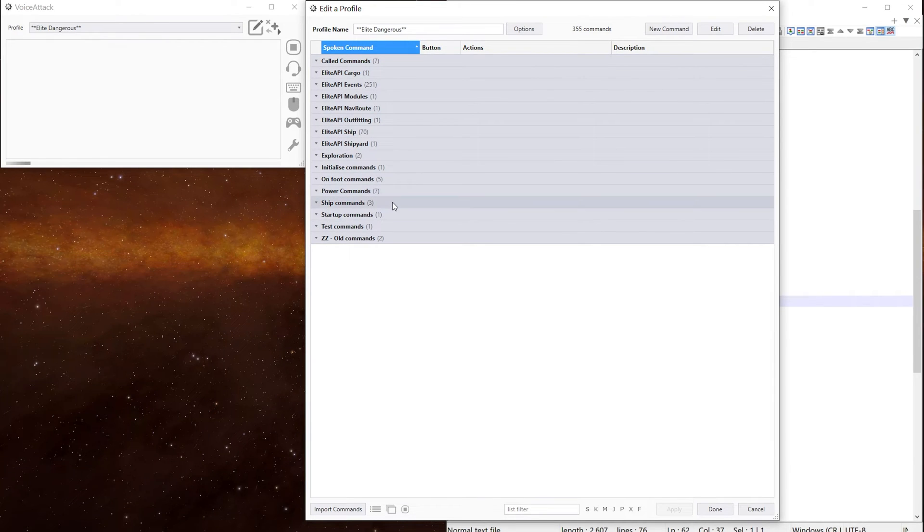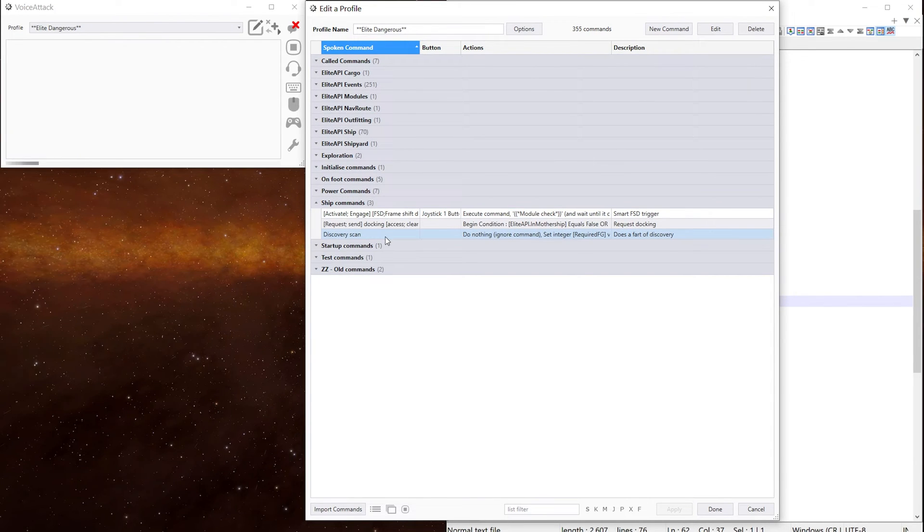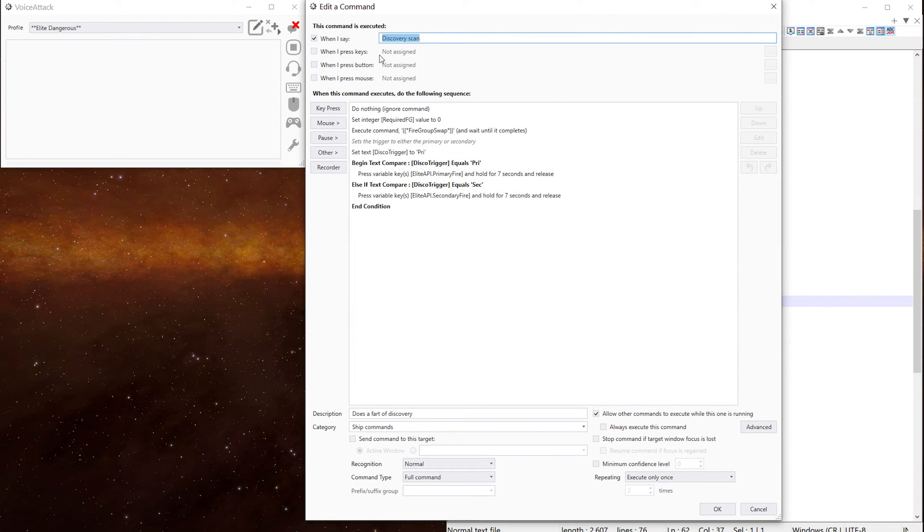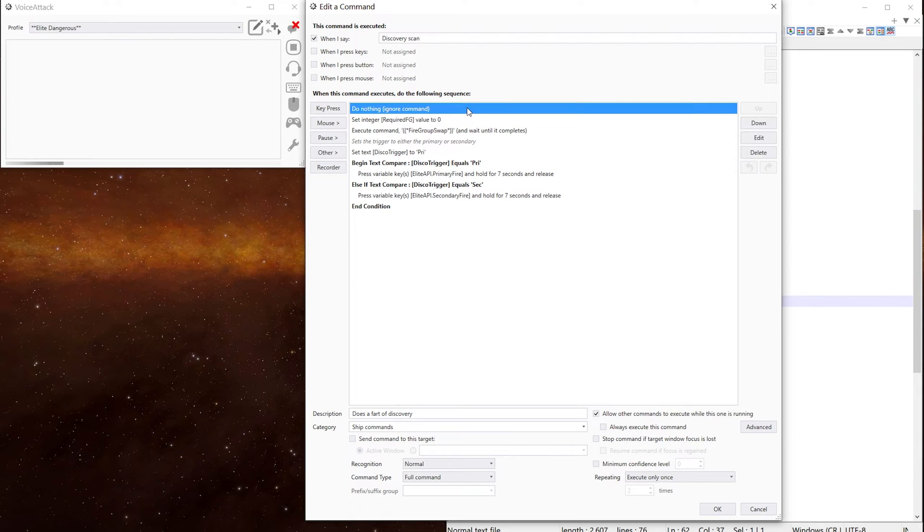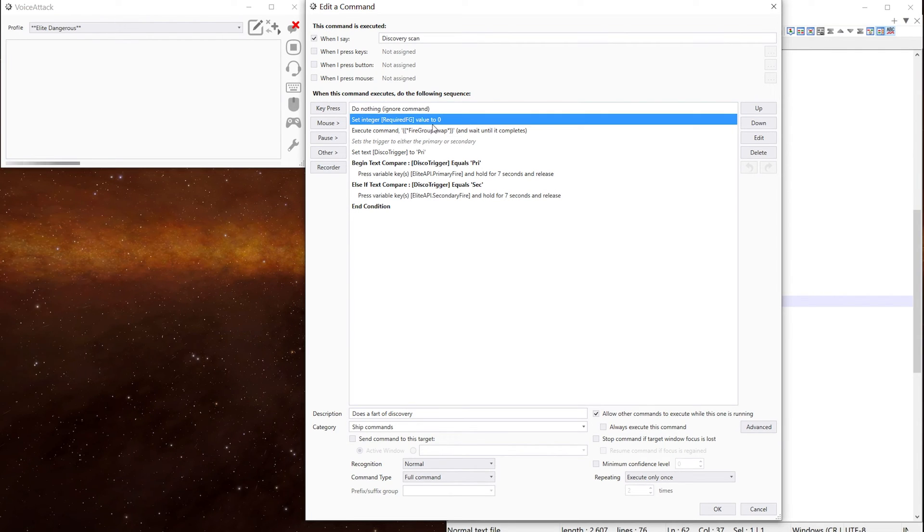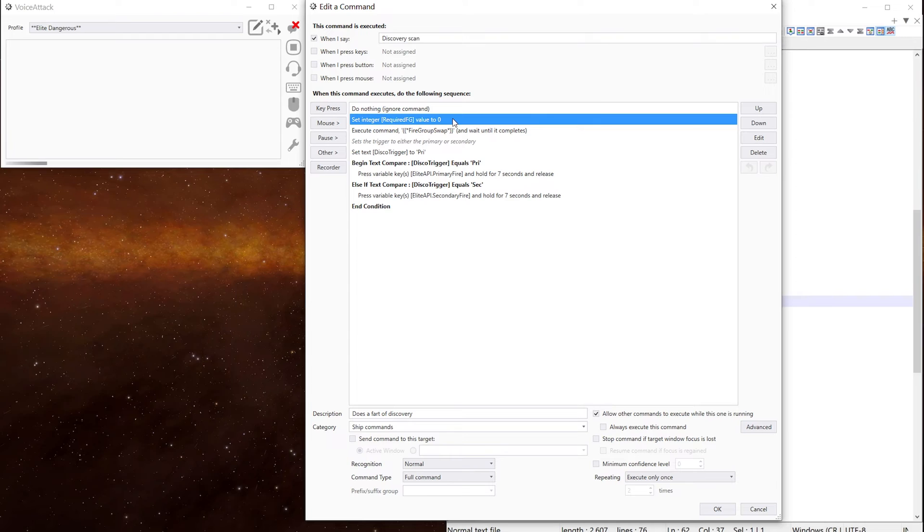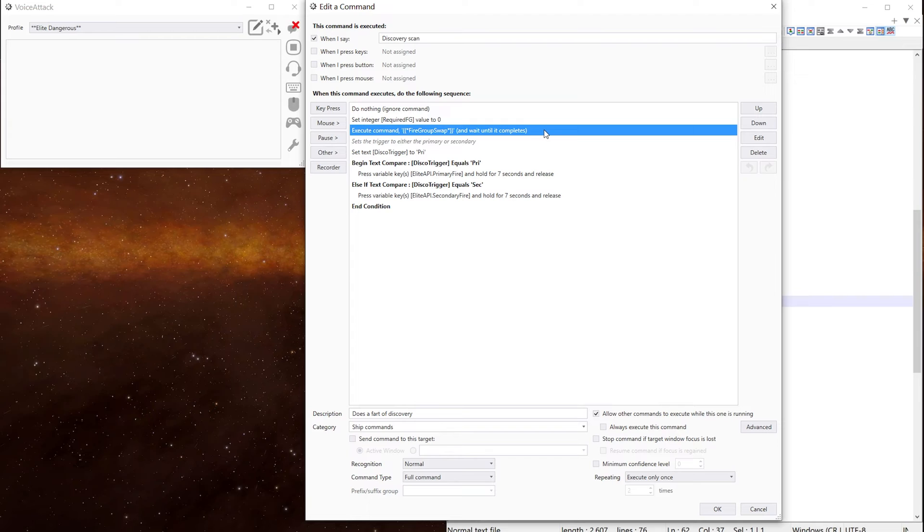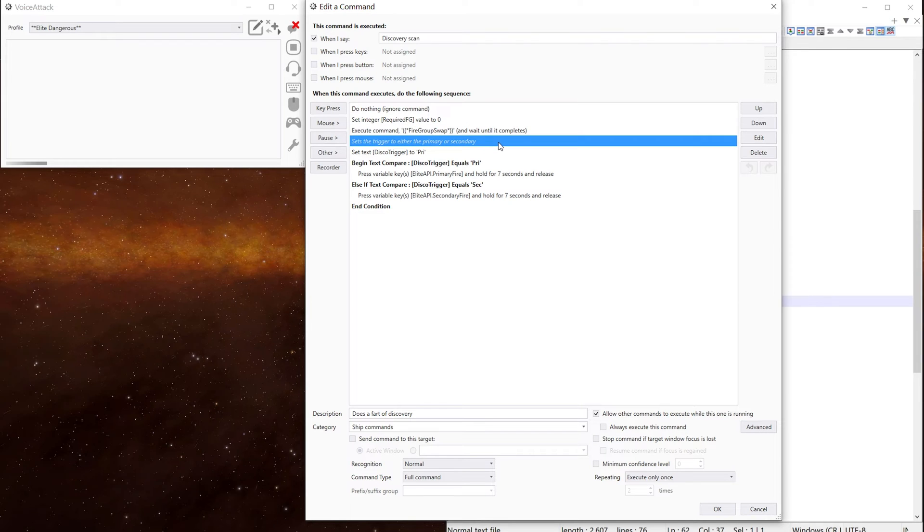We've got ship commands. We have one here that I made called discovery scan. That's just the voice trigger. You can have whatever you fancy in there. I've set do nothing so it doesn't pop up in the voice hack log window. We now set our required fire group value to be zero. Which is the fire group I put my discovery scan out on all my ships. We then execute the fire group swap command.